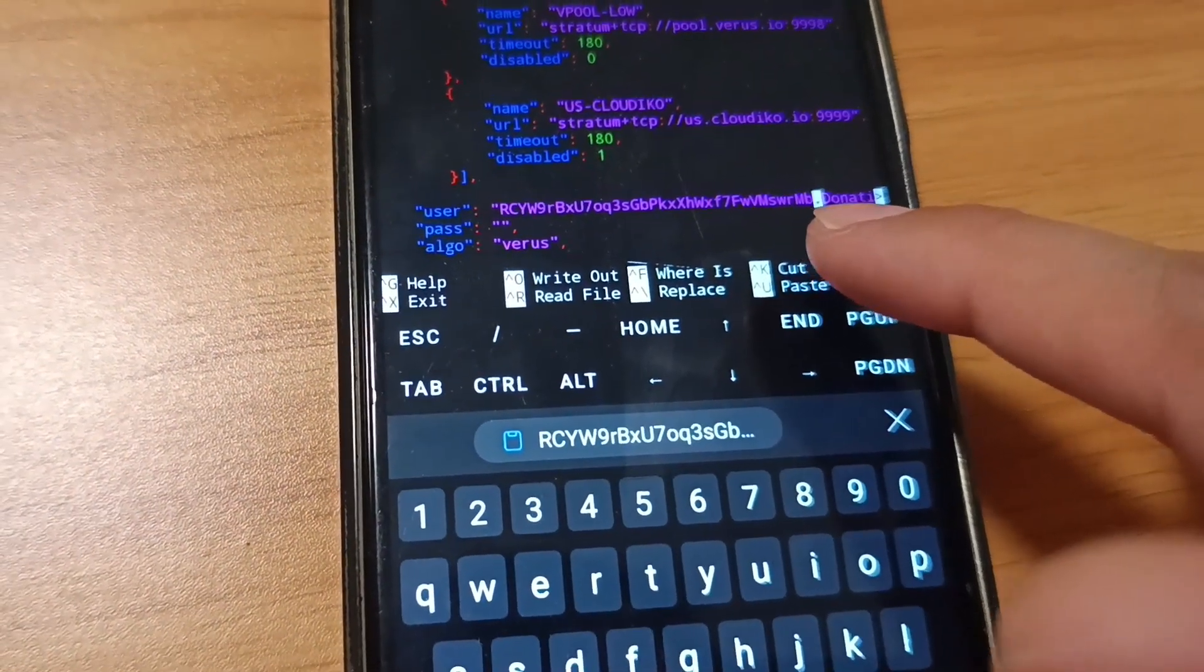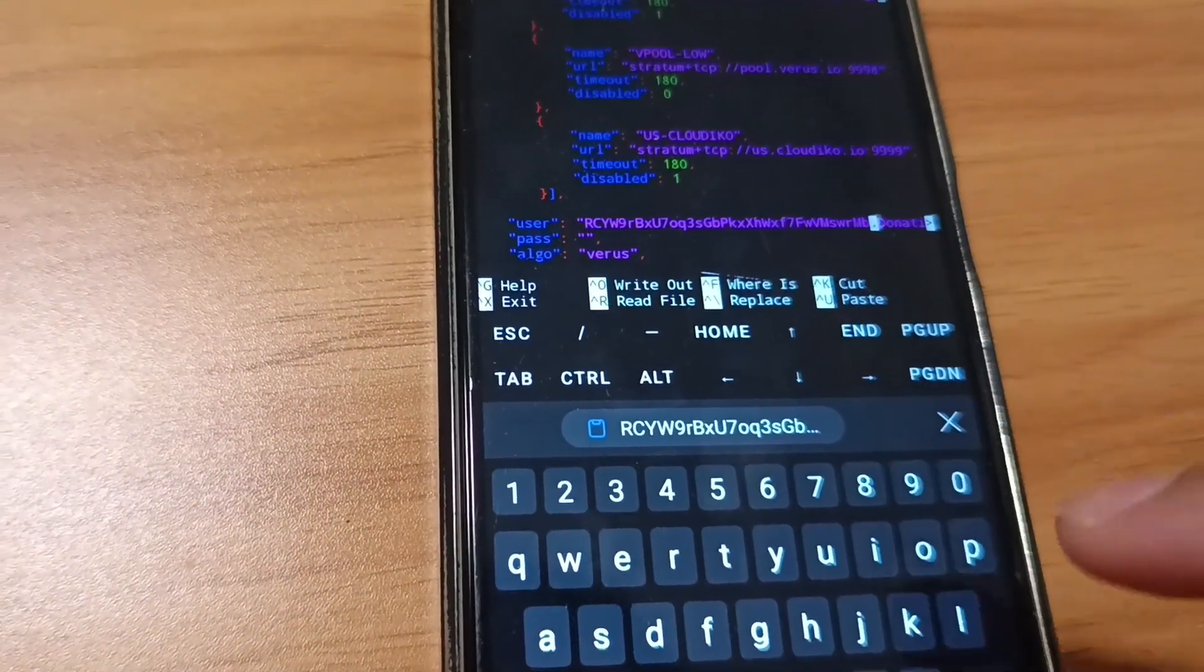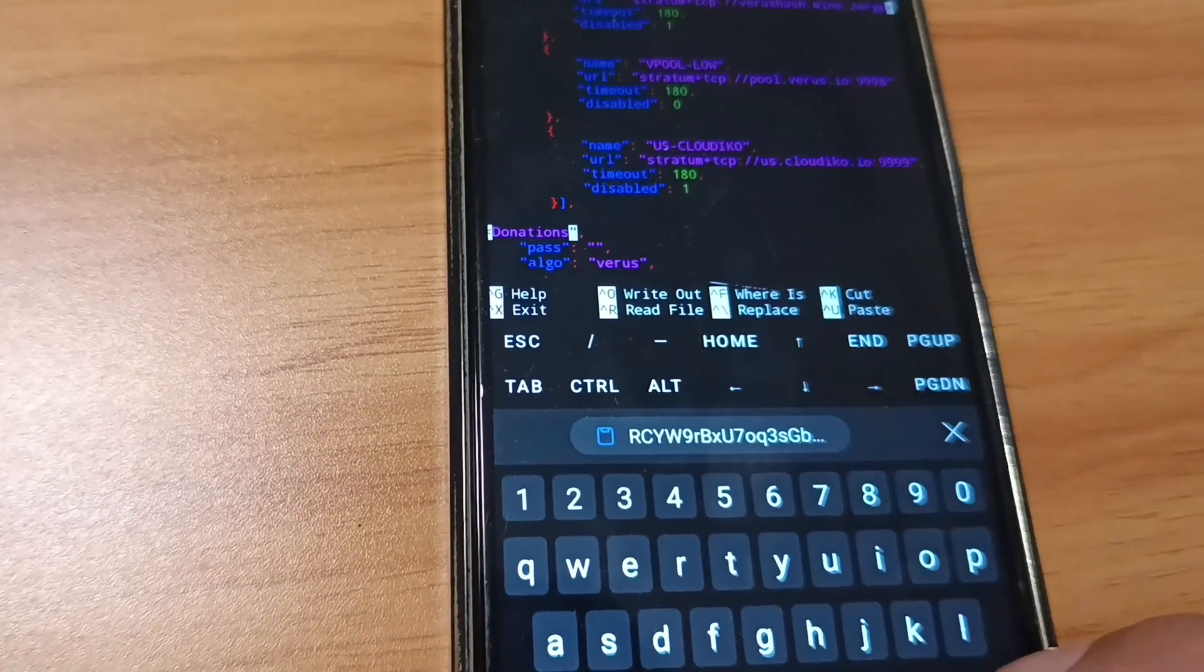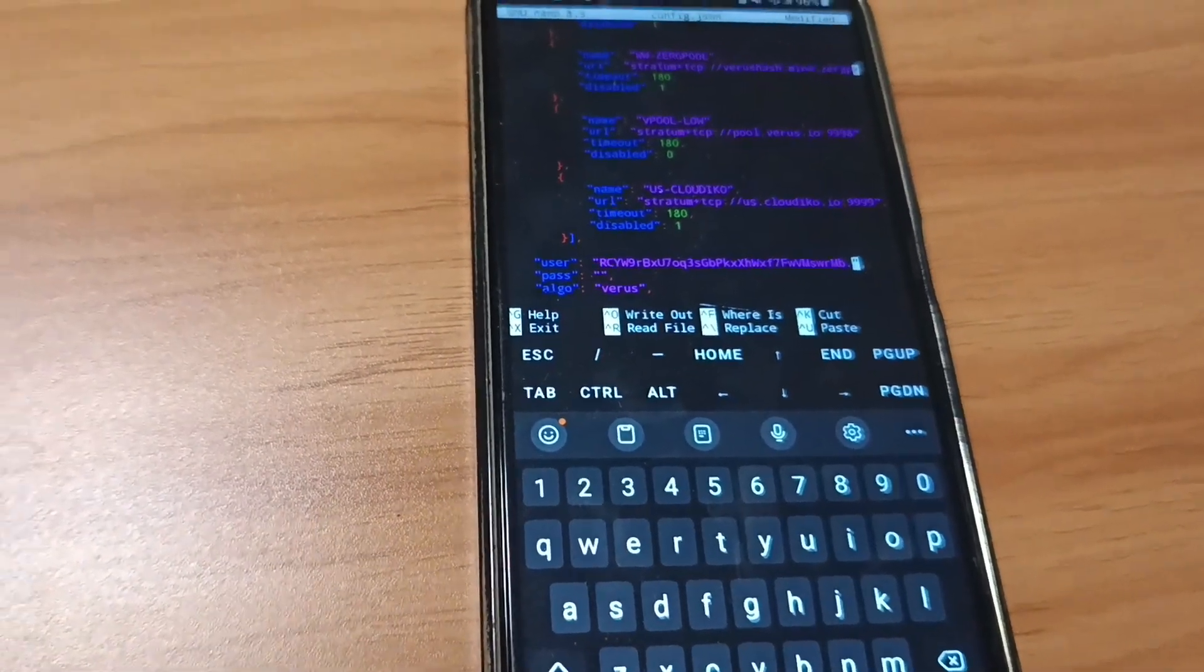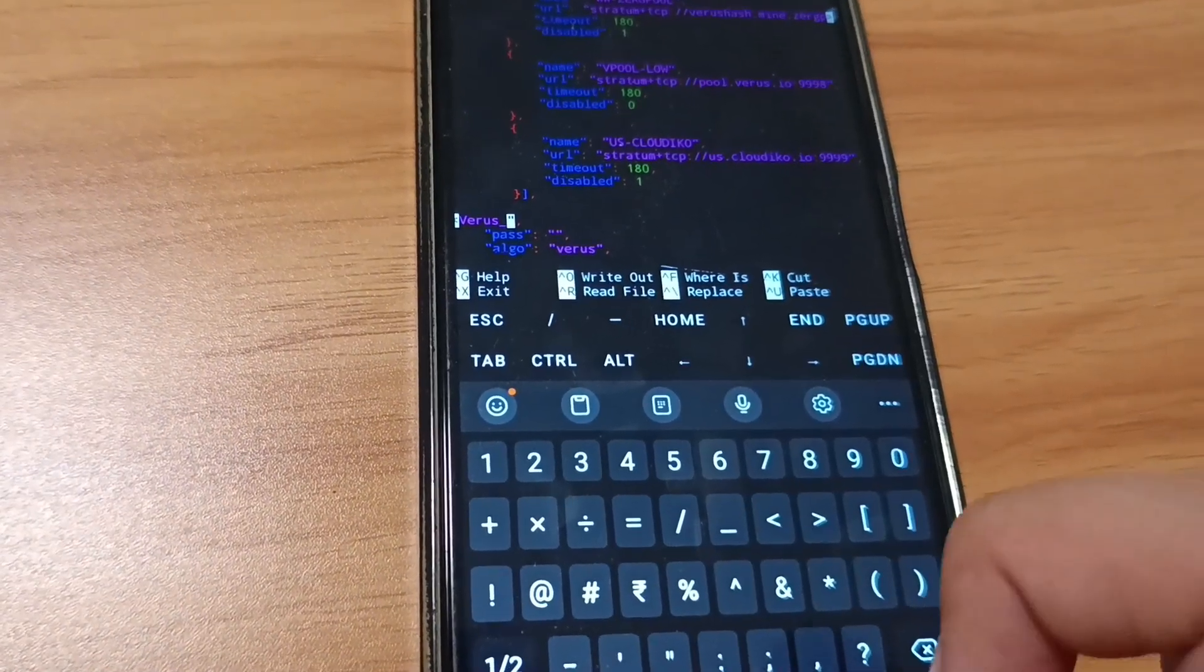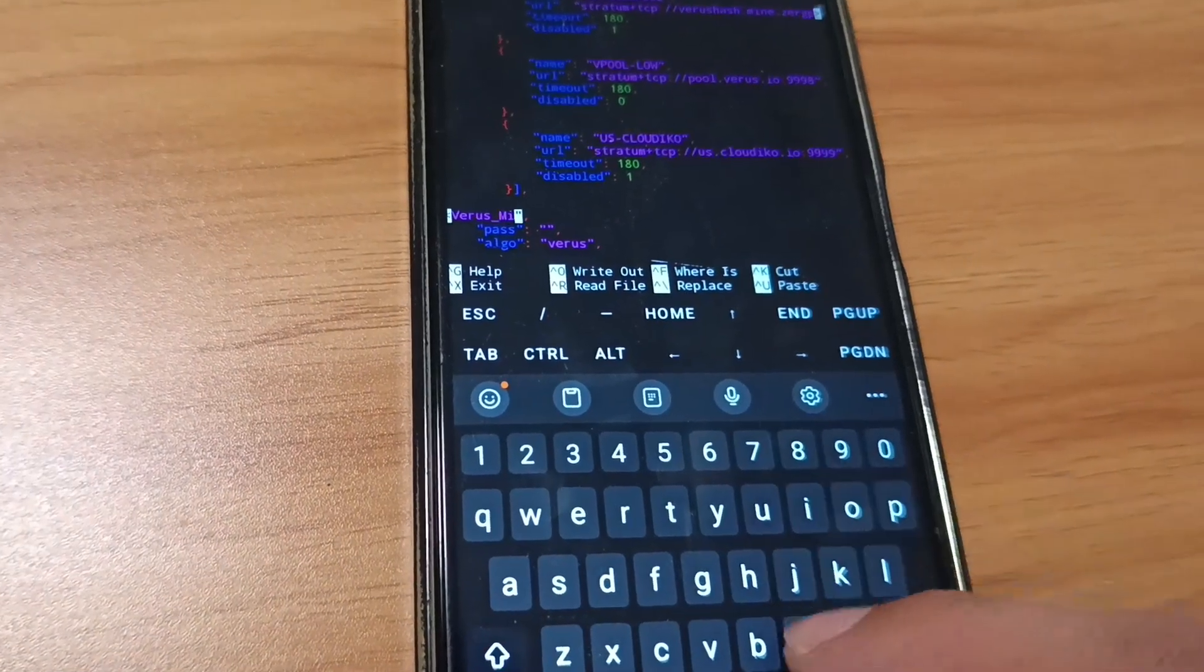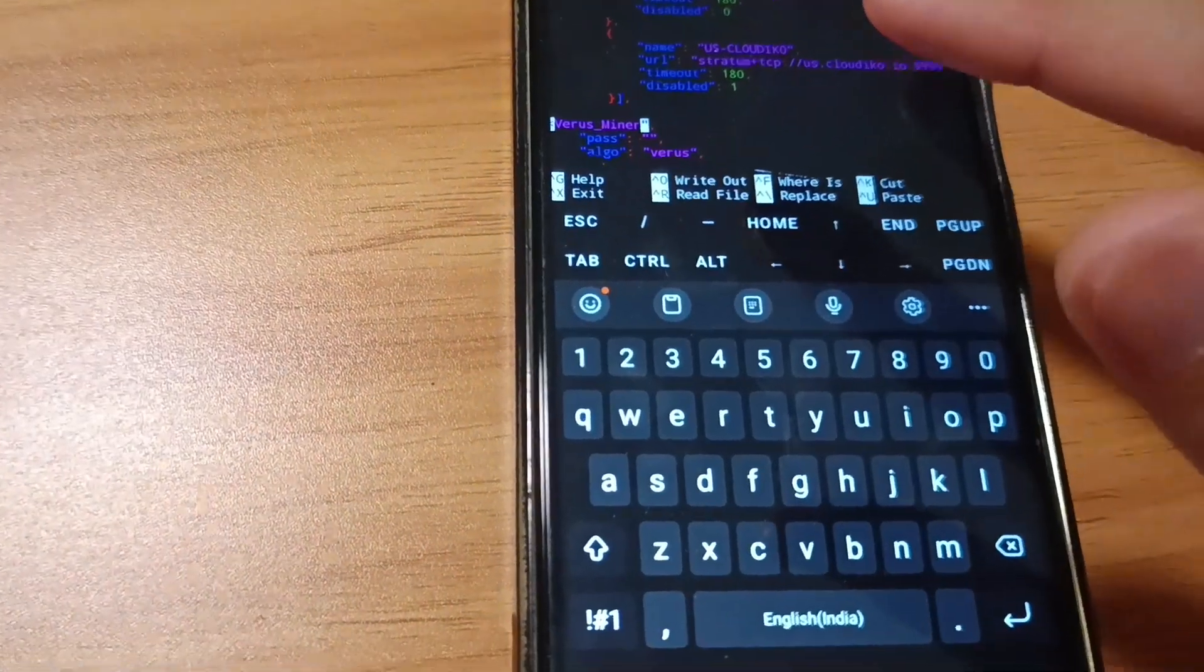After the dot, you can see after the wallet address is coming dot donation. That's the worker name. You can keep it as donation or change the worker name. Click the arrow buttons, this is the donation, and put my worker name here. That is Verus underscore miner, V-S miner. It's done.